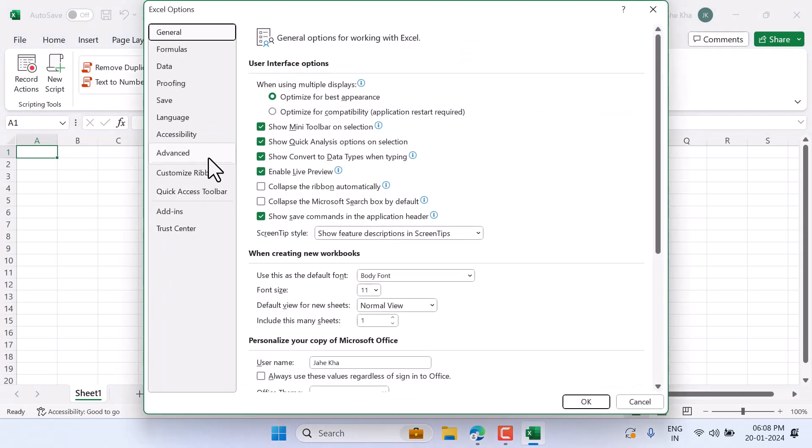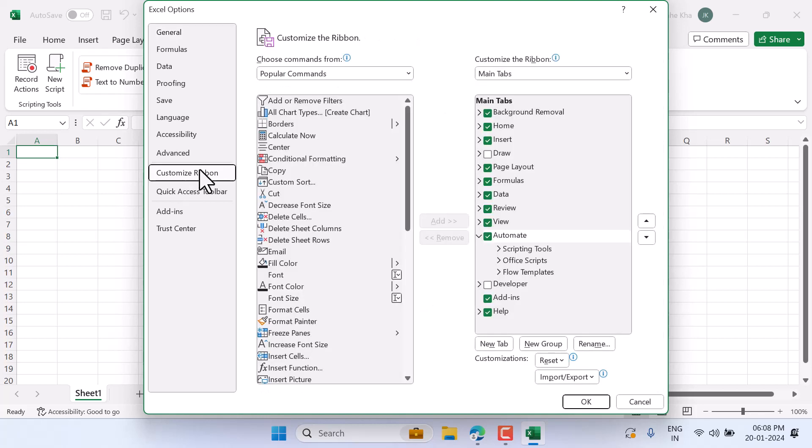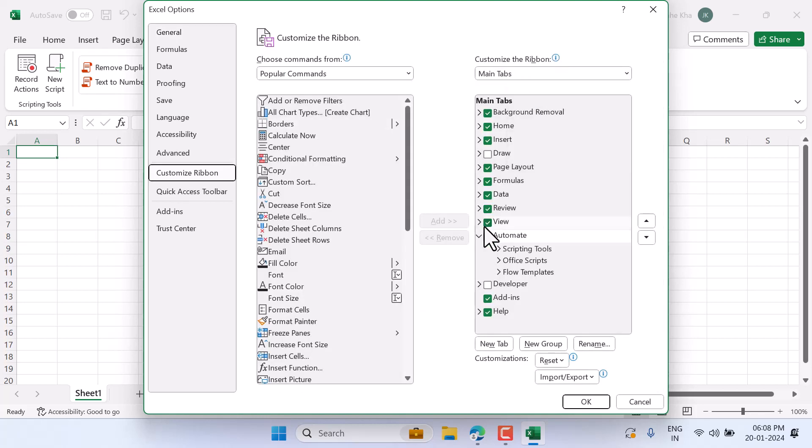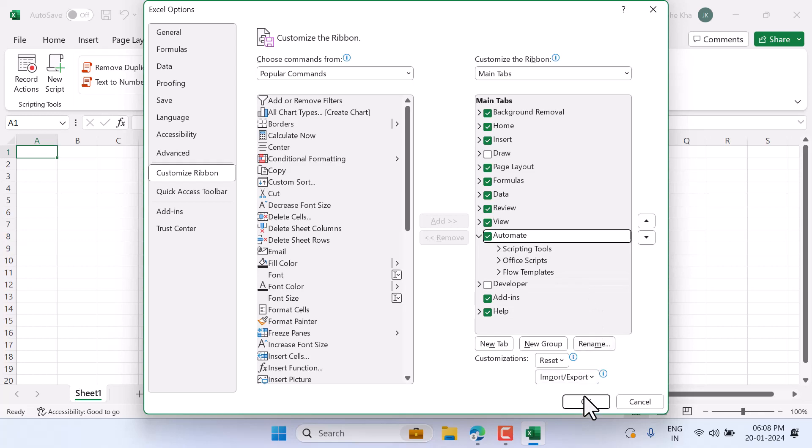Click on Customize Ribbon. In the Main Tabs, you will find Automate. If it's not selected, select it, then click OK.